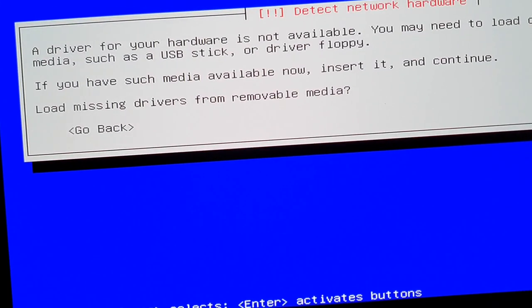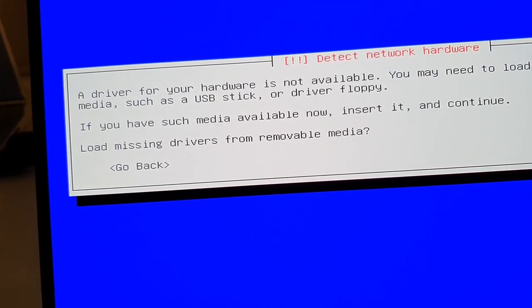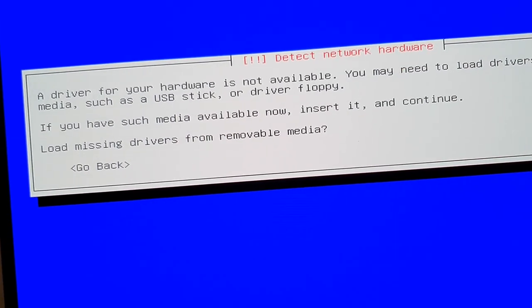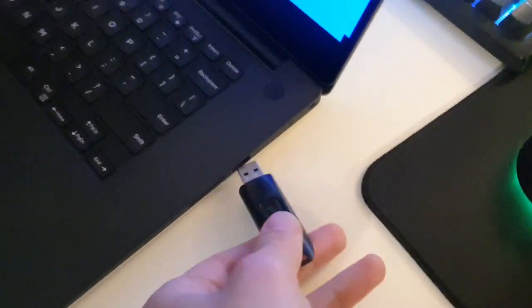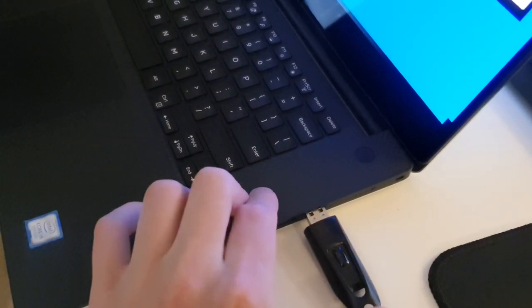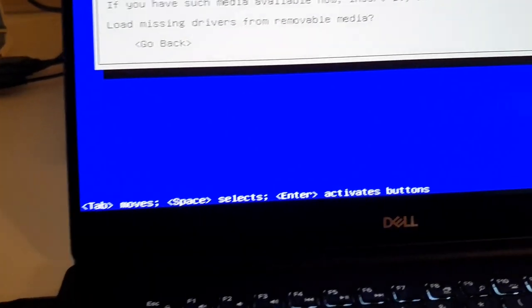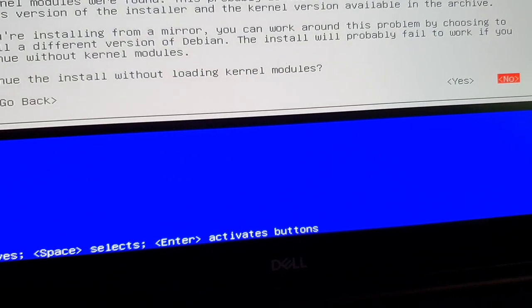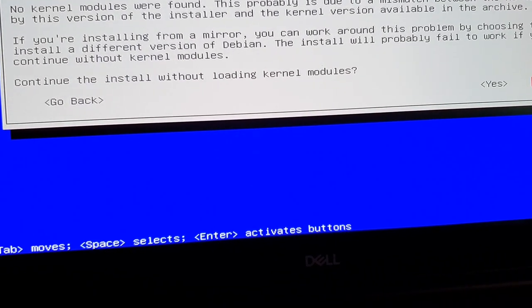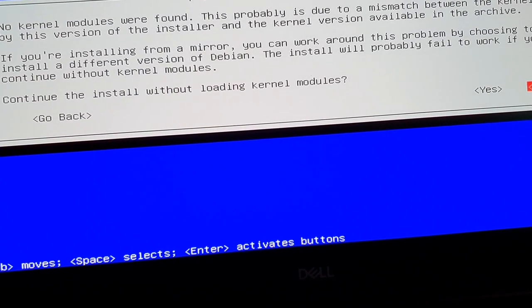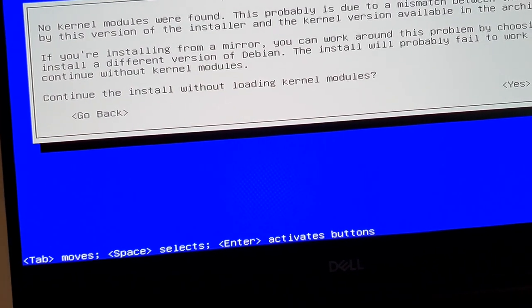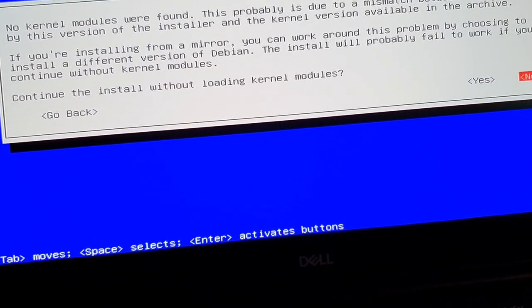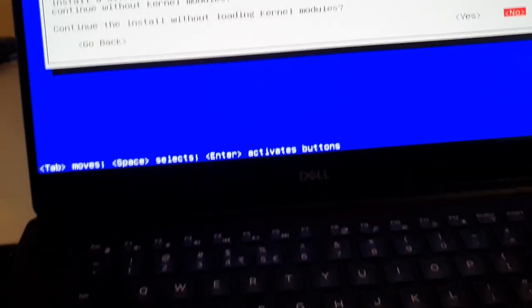Maybe we will just select none of the above. A driver for your hardware is not available. You may need to load drivers from removable media, such as USB stick or floppy. If you have such media available now, insert it and continue. Okay, let's insert that USB then and see if that helps. Hopefully I have another USB port here. Yes, I do. There we go. Load missing drivers from removable media? Yes, please. No kernel modules were found. This problem is due to the mismatch between the kernel used by this version and the kernel version available in the archive. Continue install without kernel modules. No. Oh, this isn't good.